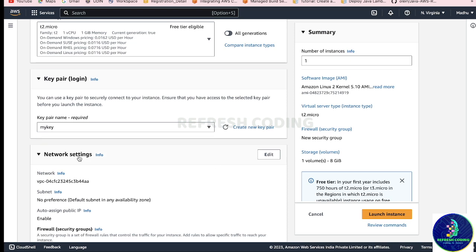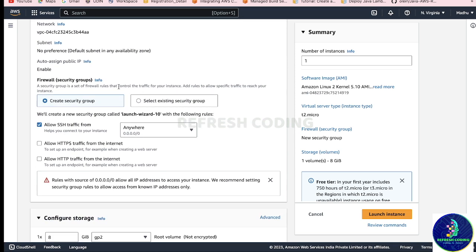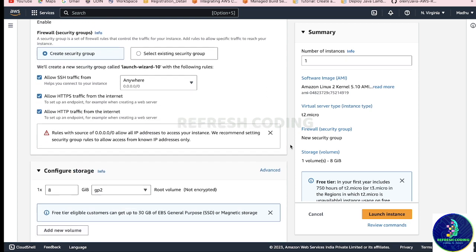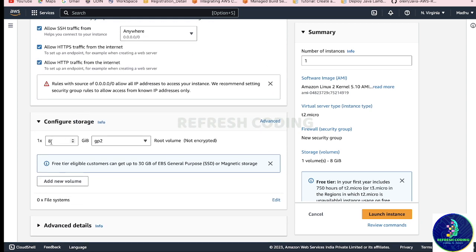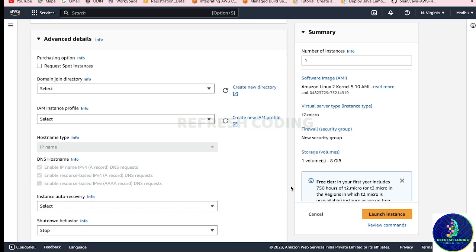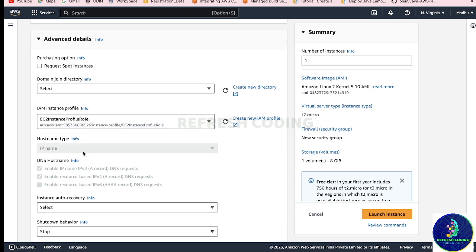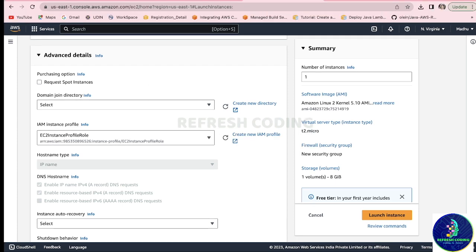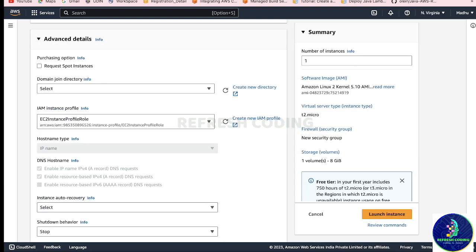For this instance: the image selected is the one available with the free tier, instance type is t2.micro, key pair - I already have a key called 'my key' so I will select it. If you don't have one, just create a new key pair. In network settings, create a new security group allowing HTTPS and HTTP traffic from anywhere. Storage we keep default. In Advanced Details, remember the EC2 instance profile role - I have already created it, so I will select it here. Make sure this role is selected.